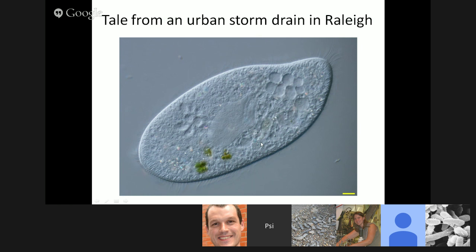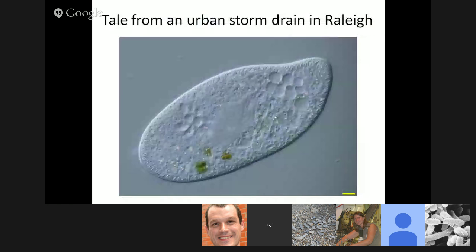Even from some rather horribly boring environments, you can find interesting and even new stuff. One time, returning from a Science Online conference in North Carolina in Raleigh, I realized right as I was about to go to the airport that I didn't get any samples. I have a tradition of trying to get a sample each time I visit somewhere, so I just swung by a concrete storm drain right out behind my friend's apartment.